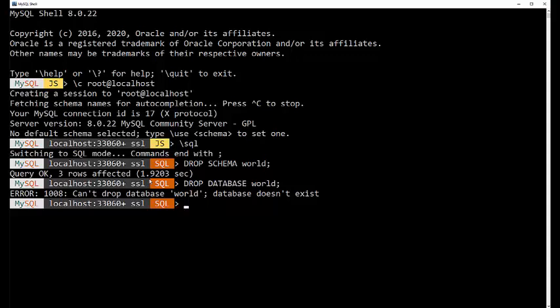So, to load the data, I'm going to use the source command. And then I give the path. Now, if I was on a Linux or a Unix box, it would start with home user Dave.